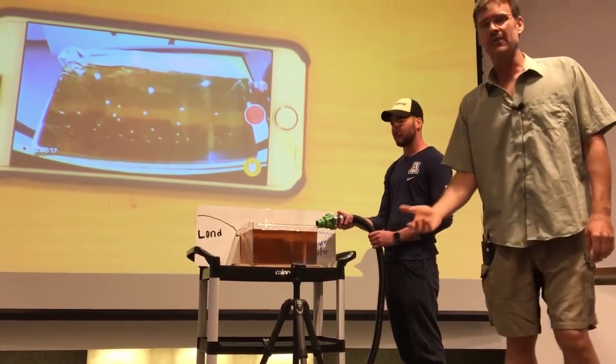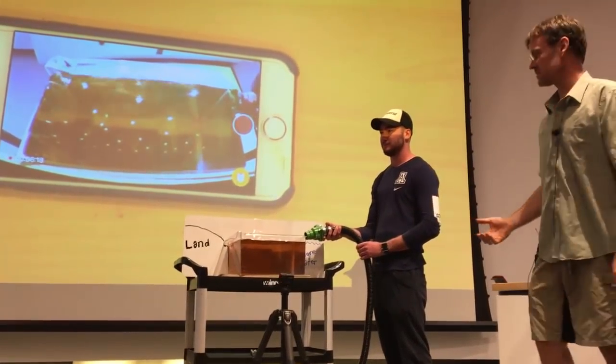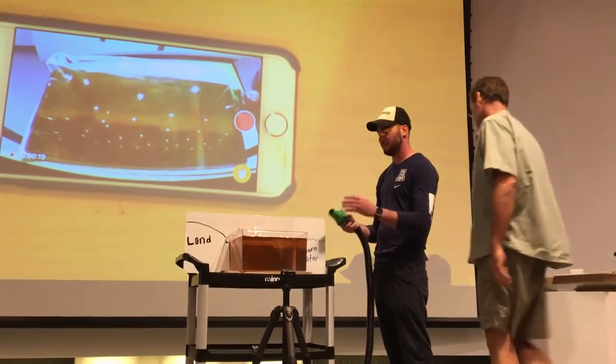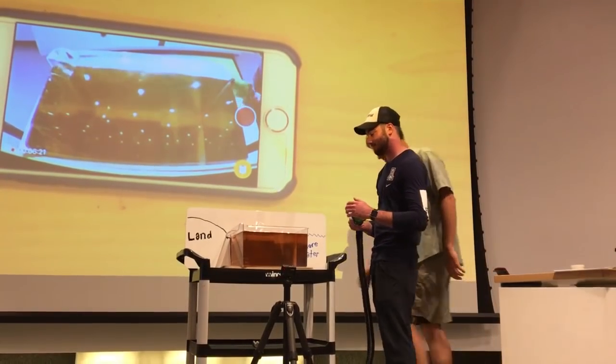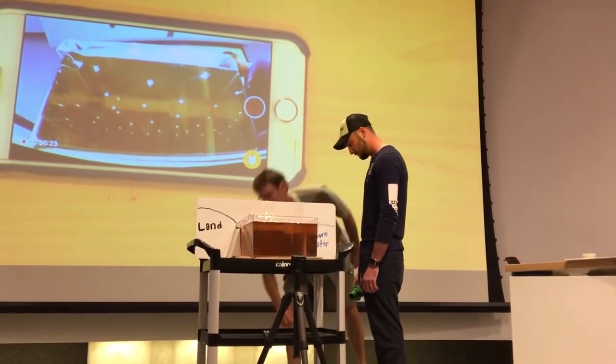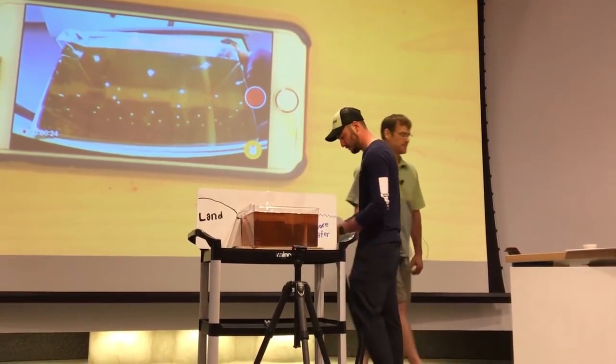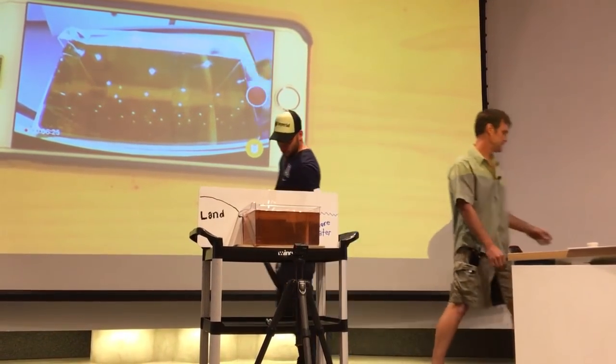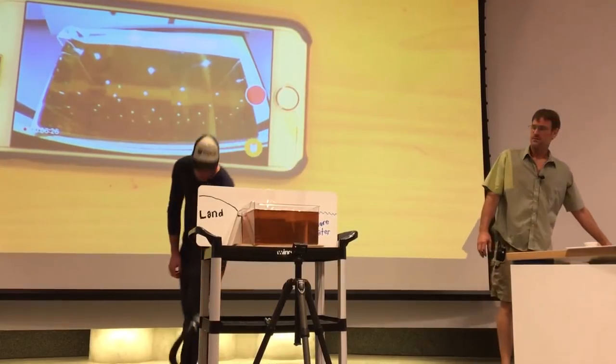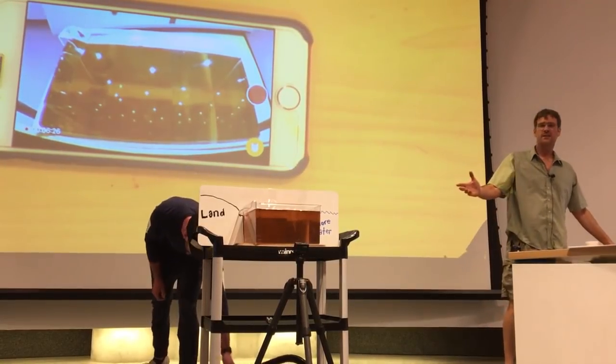Let's give a round of applause. Hopefully that clarifies things a little bit.